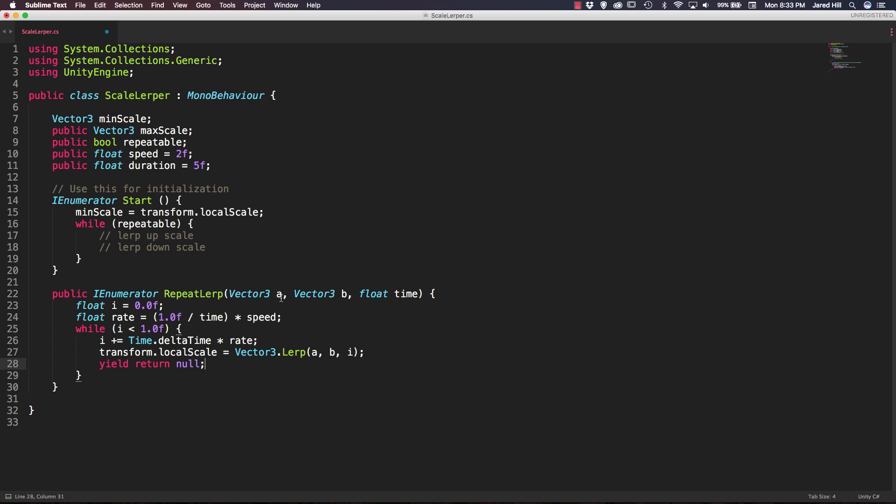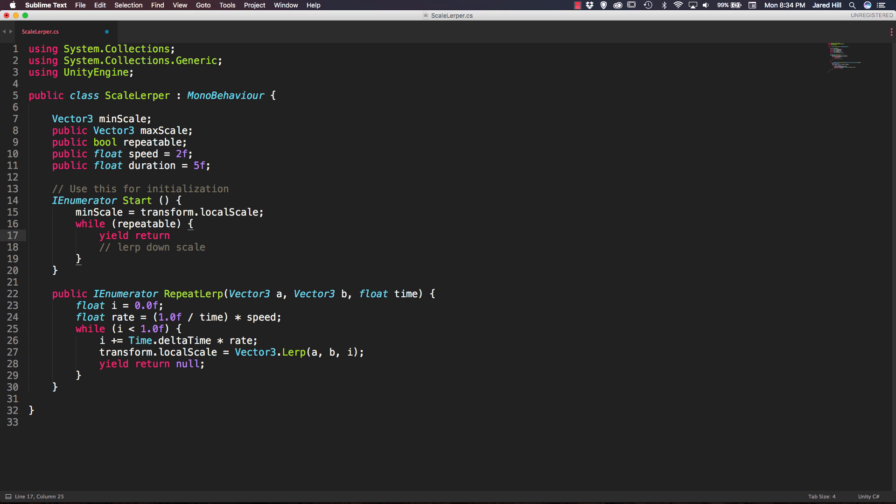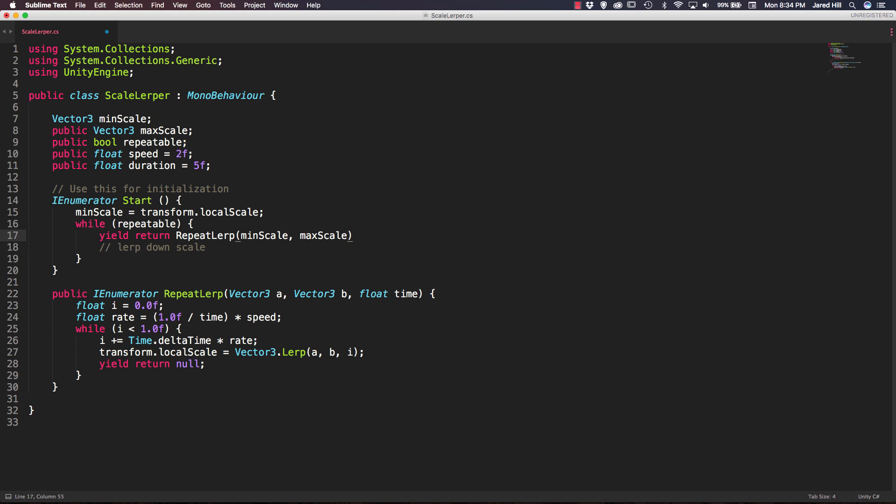So that's actually all we have to do for this function. So we can go back up to our while repeatable call inside of our start function. Just delete the first comment and we can say yield return. And we actually want to return our repeat lerp function. We're going to pass in the min scale first, max scale second, and pass in our duration last.